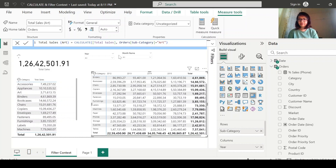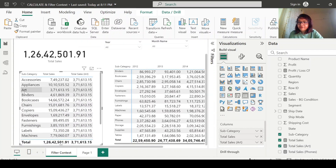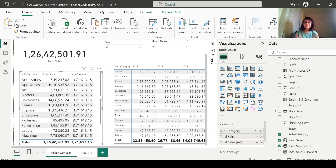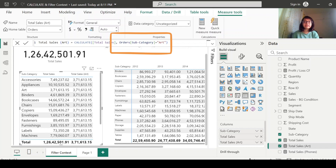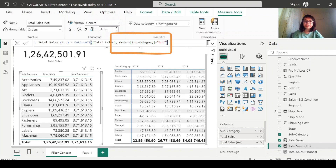The measure is created — hit OK. Let me add this newly created CALCULATE measure to the report. What you see is that whatever value appears for Art — around 371,000 — that same value is showing for all the subcategories. What CALCULATE is doing is: because you specified that subcategory should equal Art, it will not consider any other subcategory value. That filter you are passing is overriding the filter context and only considering the Art condition.